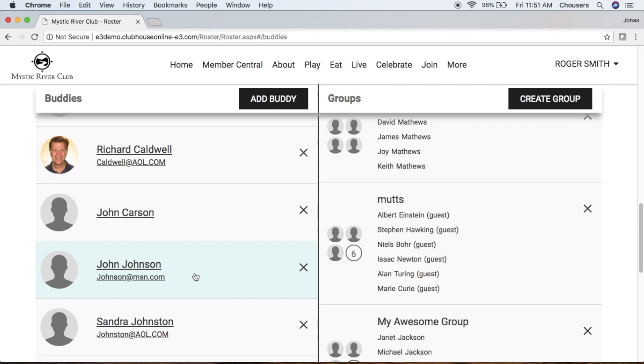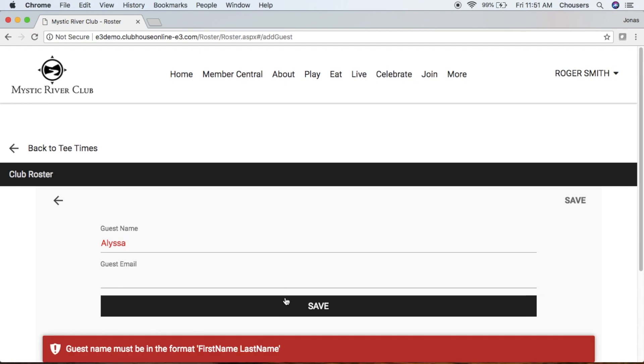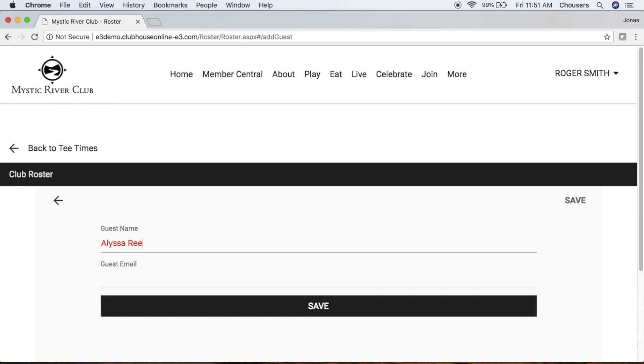Now let's add a guest. We'll click that Add Buddy button and this time we're going to choose Add Guest. For your guest, note that the first and last name is required. Therefore, if we try and enter just the first name and we try and click that Save button, we will get an error message. So just make sure you do enter that last name as well.